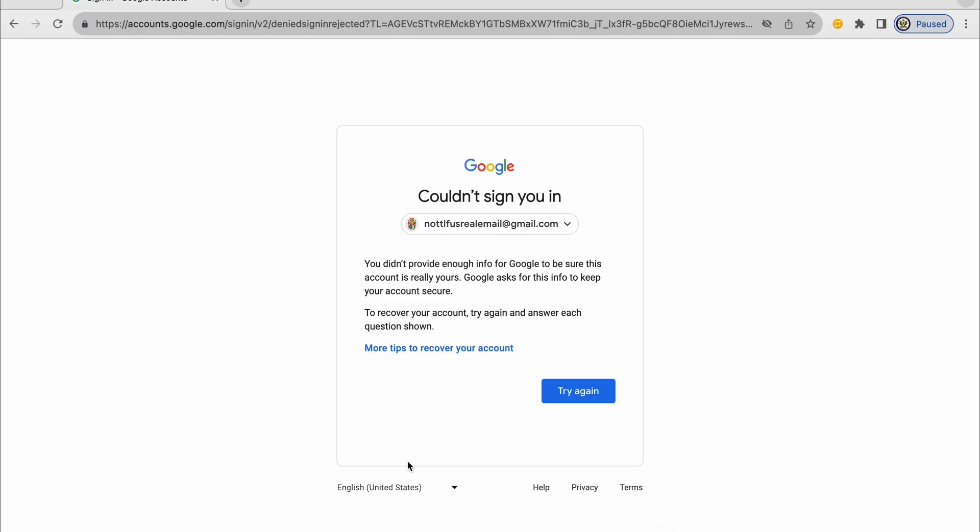And on this page, I'm being told that I did not provide enough information for Google to be sure it's my Google account. I didn't know the password, I couldn't use my recovery email address, I could not use my recovery phone number.